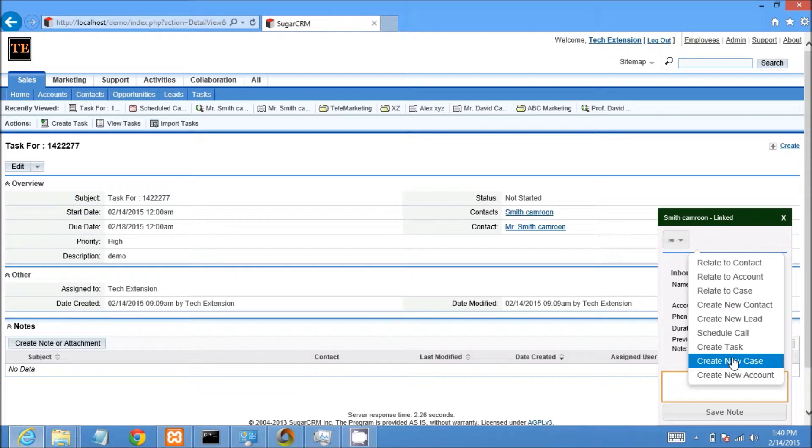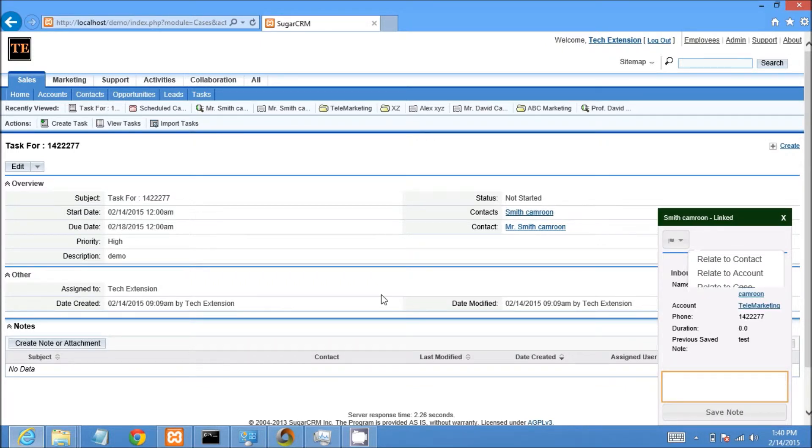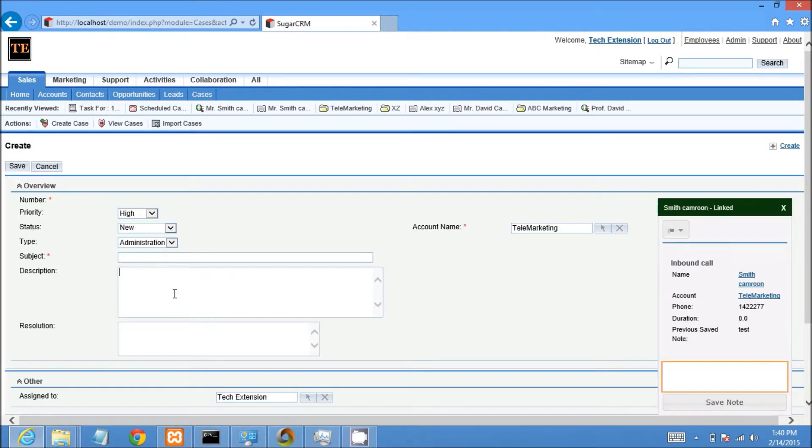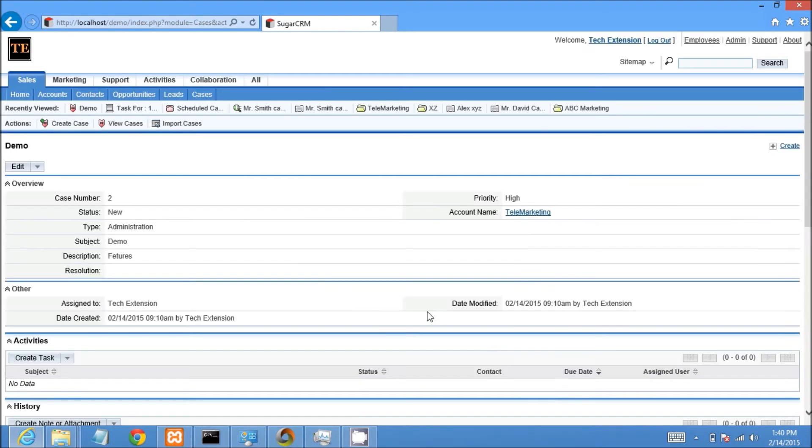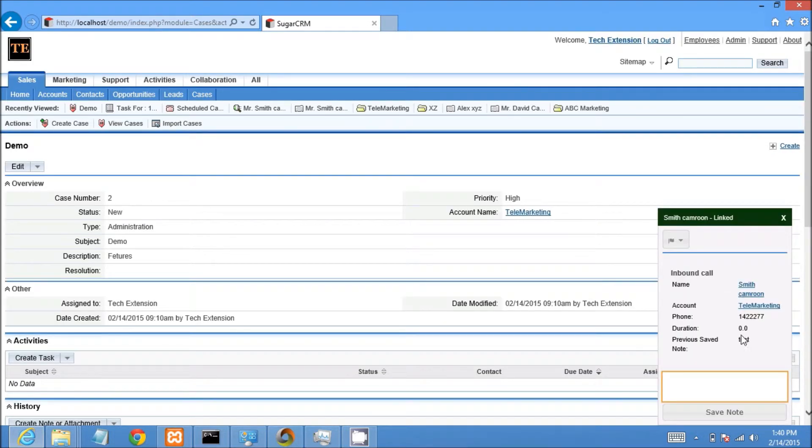Same way I can create a case from the call popup, you can see on screen. It will be very easy and fast to create a case from the call popup itself. It will save time for users.